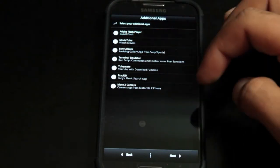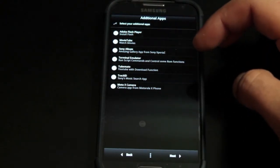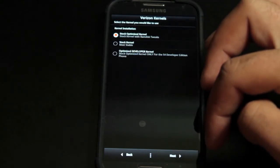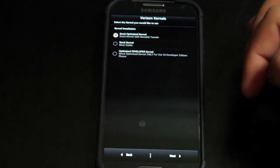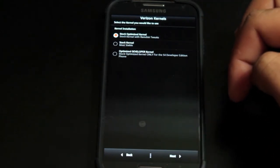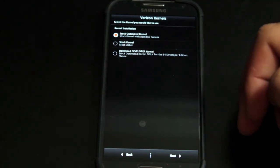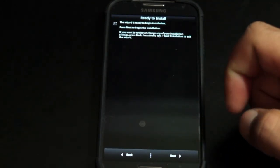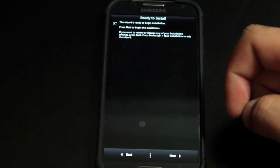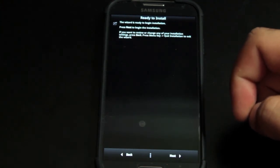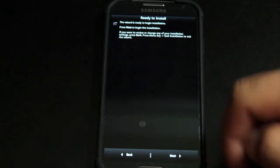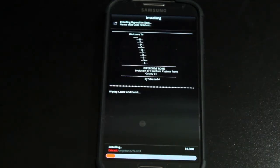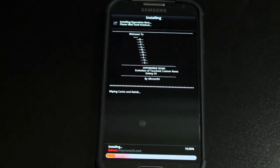We'll go ahead and install Adobe Flash and terminal emulator. We'll go with the stock optimized kernel, but there are a few others that you can choose from there. It says the wizard is ready to begin installation. Press next to begin the installation. We'll go ahead and select next, and it's going to go ahead and install our ROM. We'll give this about five minutes to install, and then we will reboot into Hyperdrive.